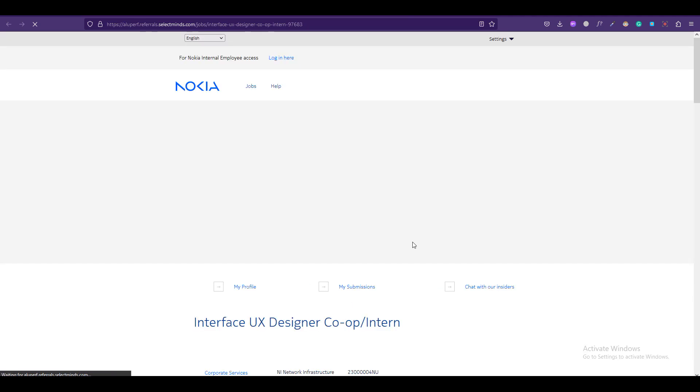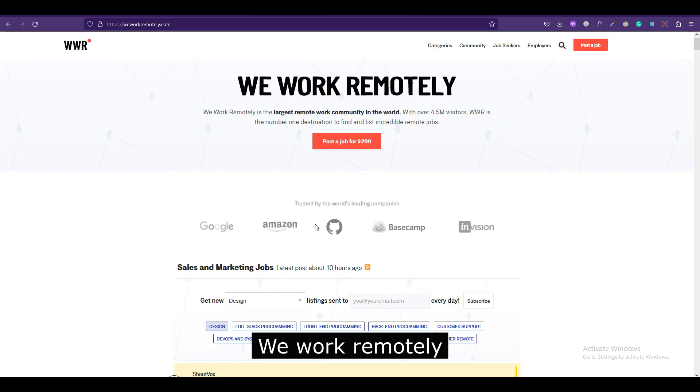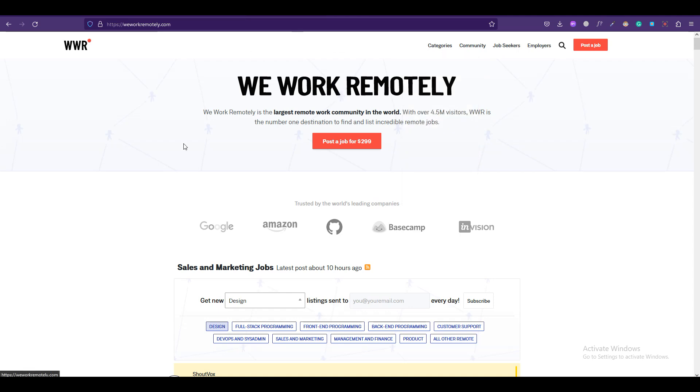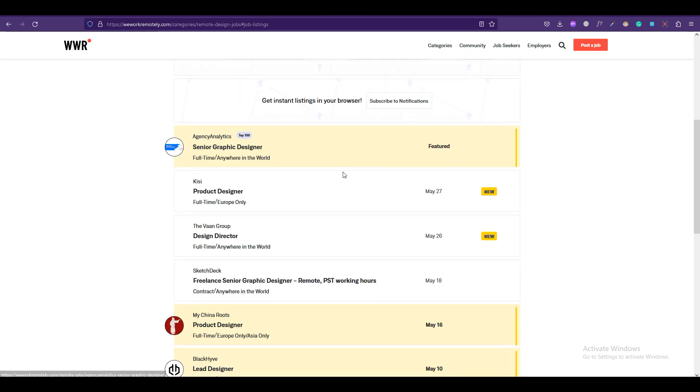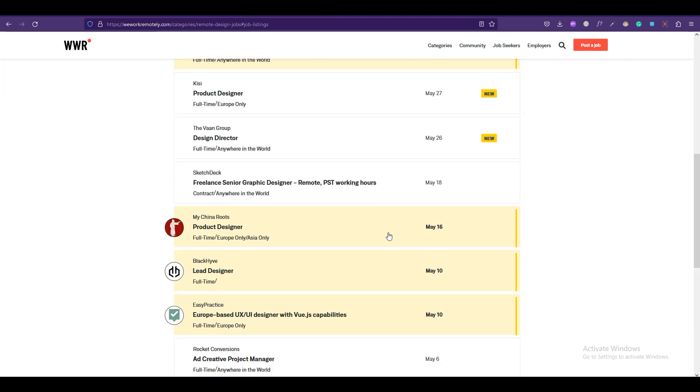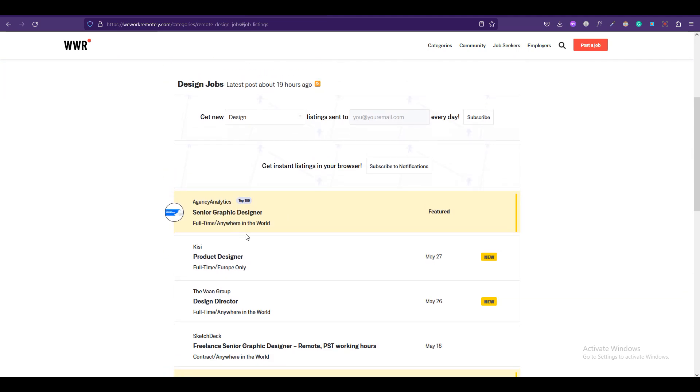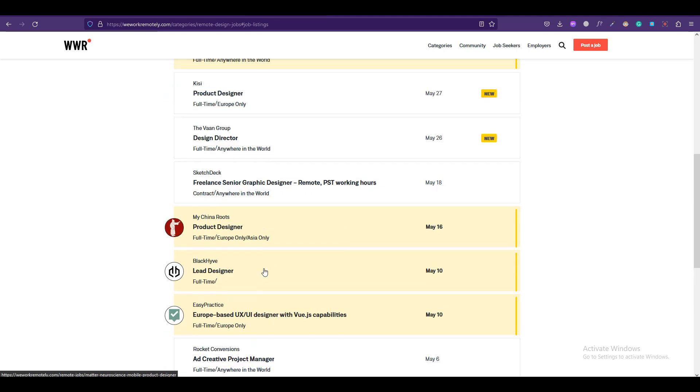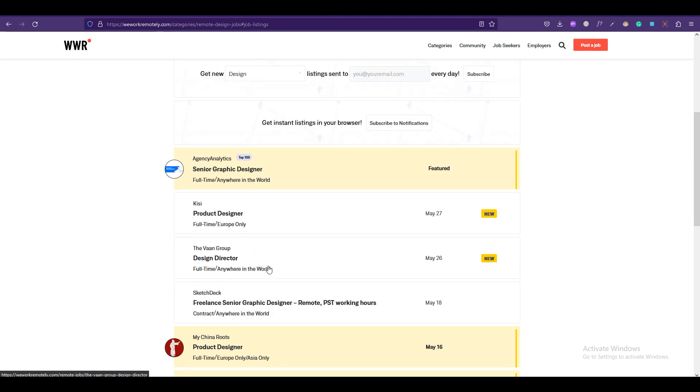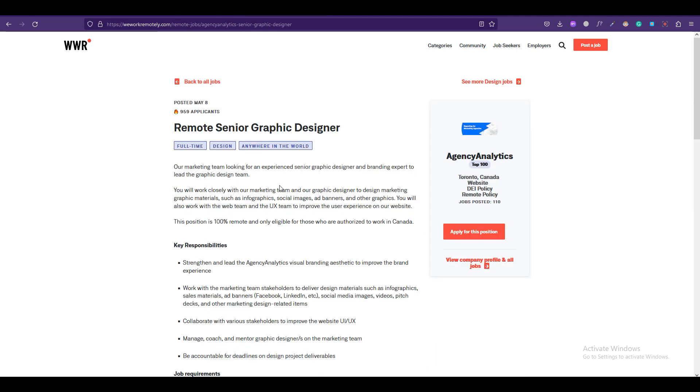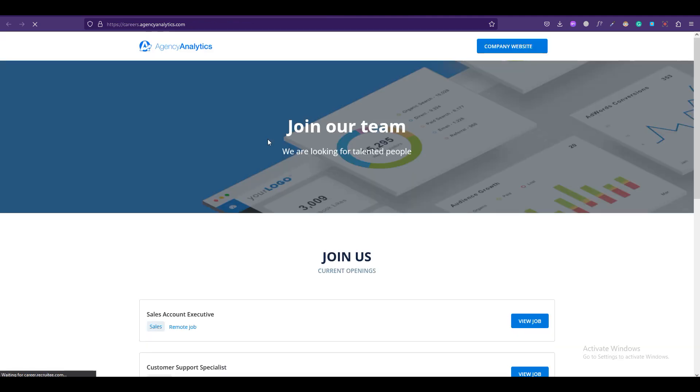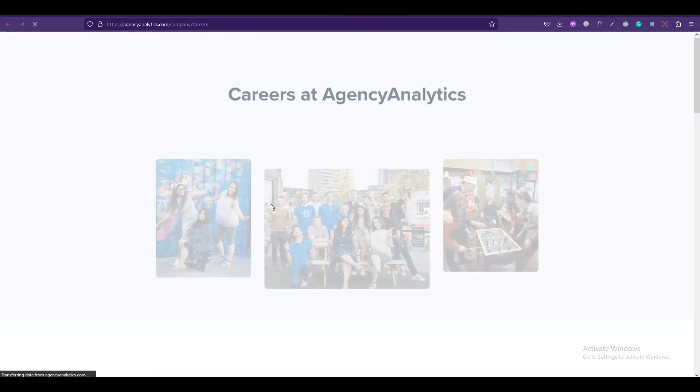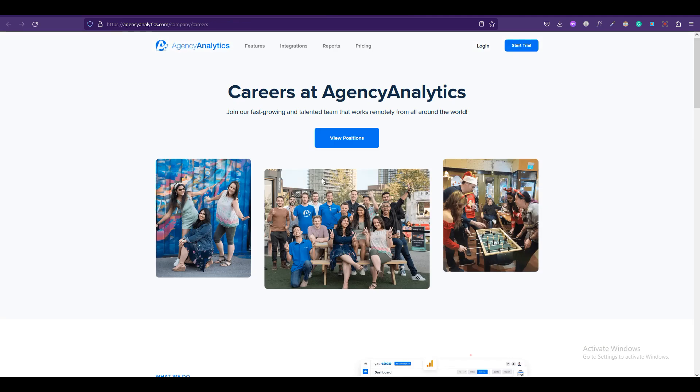The next platform which has less competition and more opportunities is We Work Remotely. Once you go on to their landing page you can simply click on their categories and select Design. Here again you can type in your email to get regular email alerts and now we can see some of the product design and UI/UX design jobs that have been posted. You can apply for this position. You will be redirected to the page where the job was actually posted and you can start applying from there.